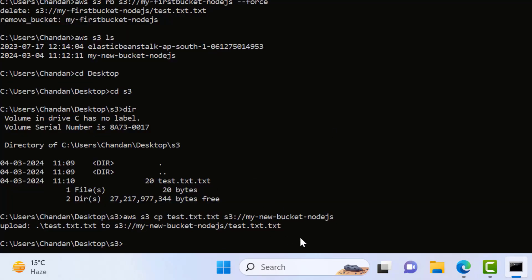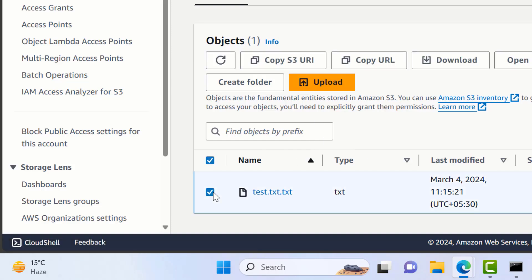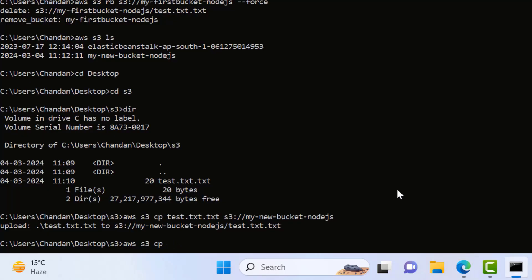If you want to download, you can also download with the file name. To download, I'll write 'aws s3 cp' — we still use the cp command — then we'll write the bucket name in the format 's3://bucket/file'. You can also select the file in the console and copy the URI. Then paste it here, and then tell the destination directory. If I just write dot it will copy to the same directory I'm currently in.